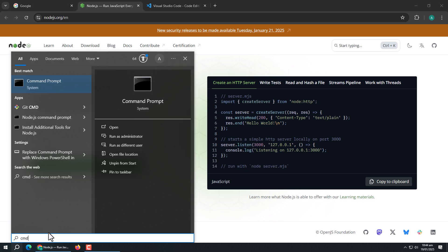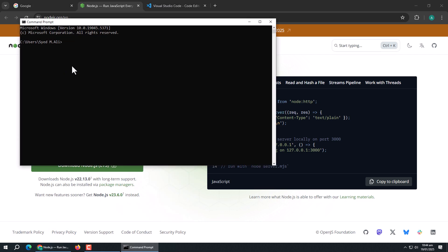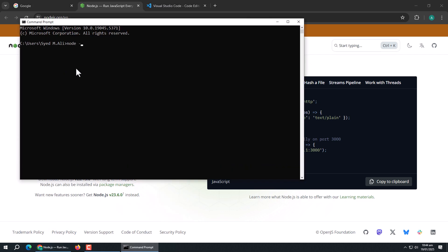Open command prompt to check if Node.js and NPM are installed by running this command. It shows the Node version, which means Node.js is installed.